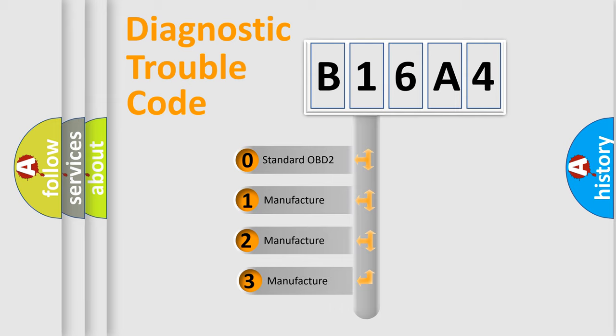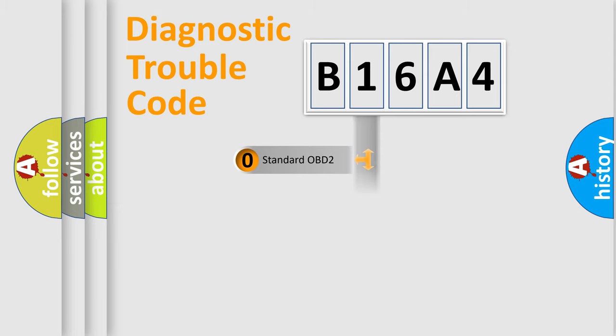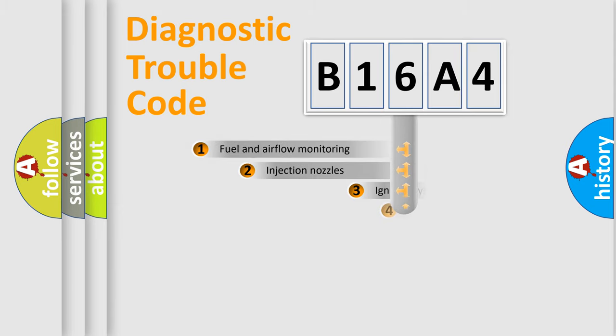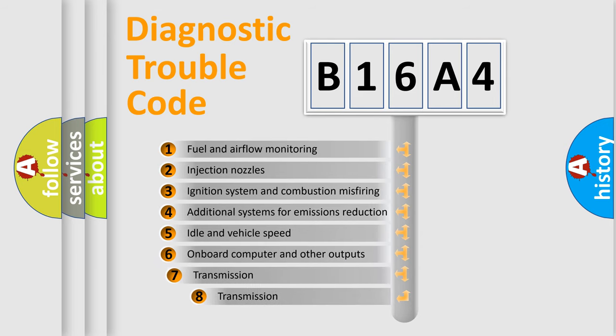If the second character is expressed as zero, it is a standardized error. In the case of numbers 1, 2, or 3, it is a more prestigious expression of the car-specific error. The third character specifies a subset of errors.